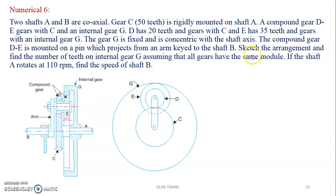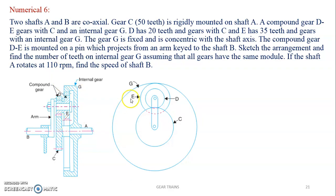Sketch the arrangement and find the number of teeth on internal gear G, assuming all gears have the same module. If shaft A rotates at 110 RPM, find the speed of shaft B. Since gear C is on shaft A, the speed of gear C equals the speed of shaft A — so gear C also rotates at 110 RPM. The arm is attached to shaft B, so the speed of the arm equals the speed of shaft B. This is the sectional side view and this is the front view.